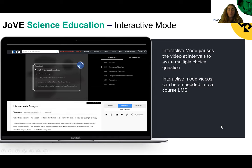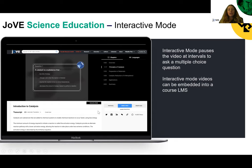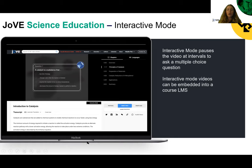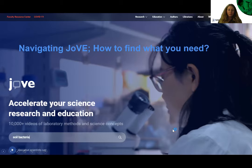On some of our science education videos, like those in general and organic chemistry, we have a new feature called interactive mode, which we're looking to roll out across other sections this year. When you click the interactive mode button underneath the video, it overlays quiz questions on top of the video — at certain points the video pauses and asks the student a multiple choice question. If answered correctly, you can continue watching. If wrong, it gives one hint and allows another attempt. This interactive mode can also be embedded into the course LMS, so if interactive mode is active when you click embed, the video is embedded with interactive mode enabled.